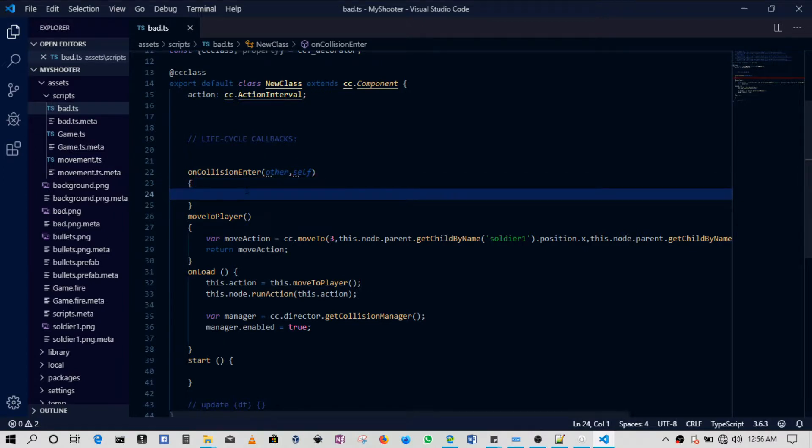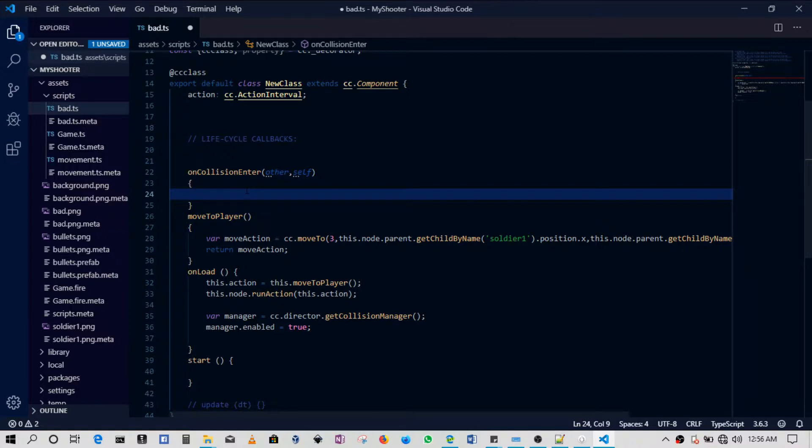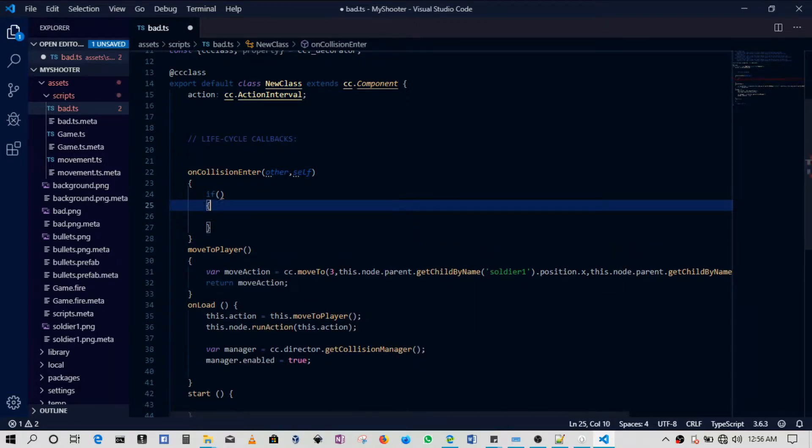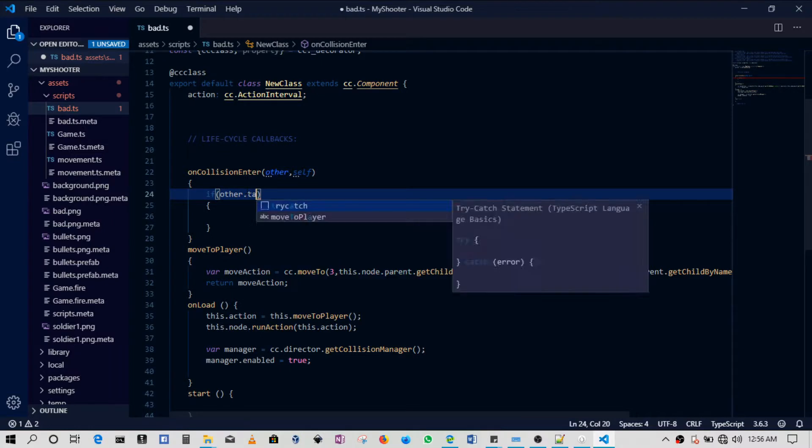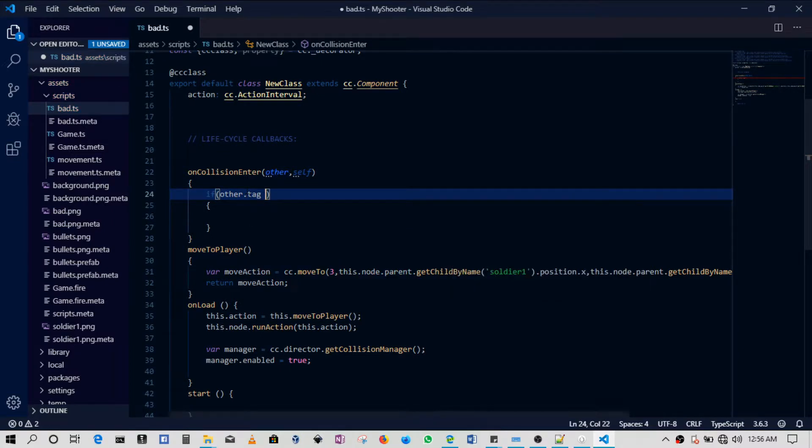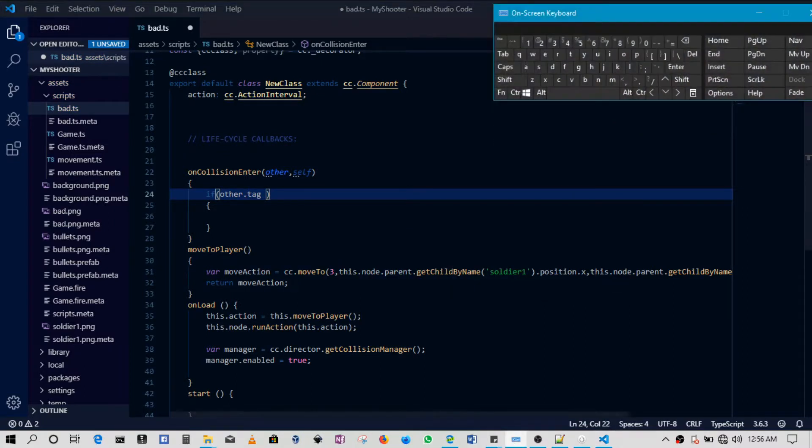If the bad guy comes into contact with the bullet, we'll do something. If the bad guy comes into contact with the player, we'll also do something. So an easy way of doing this is basically just filtering based off of the tags.